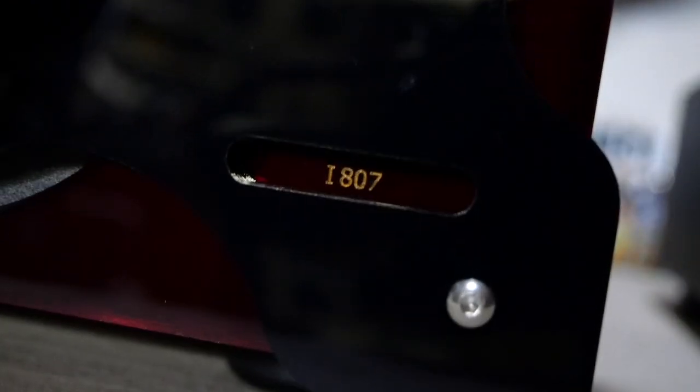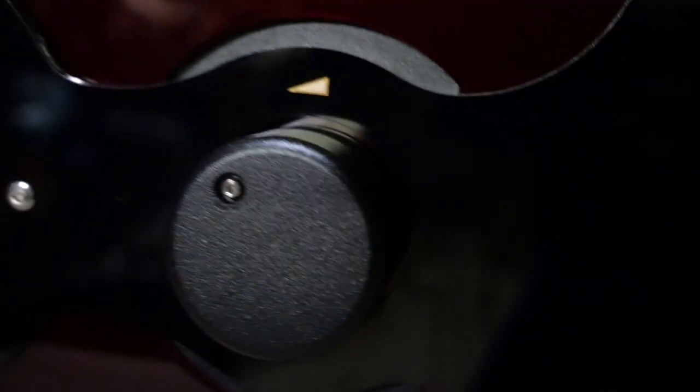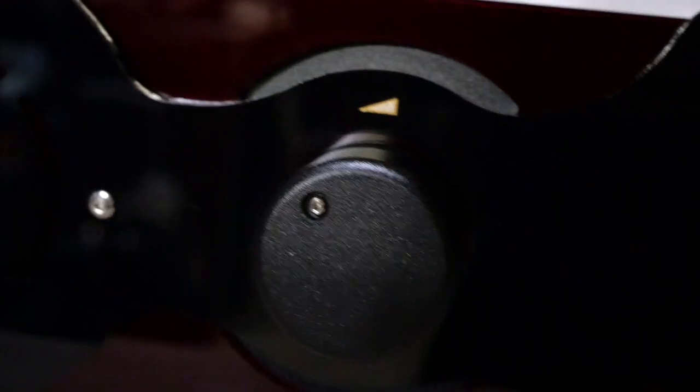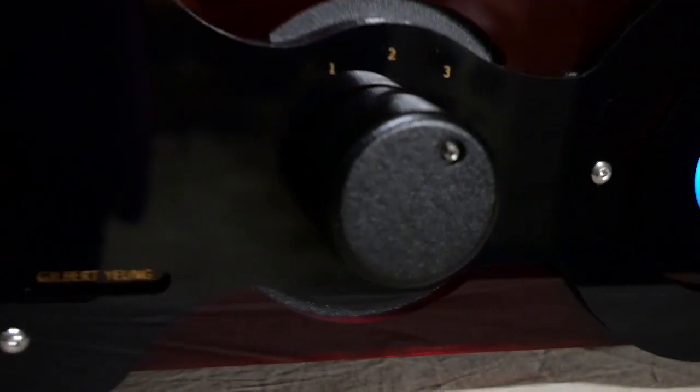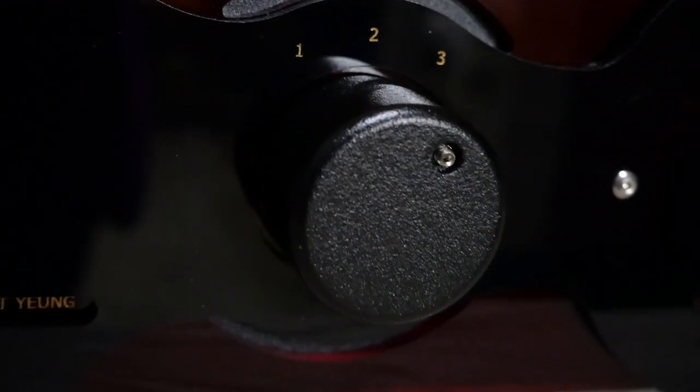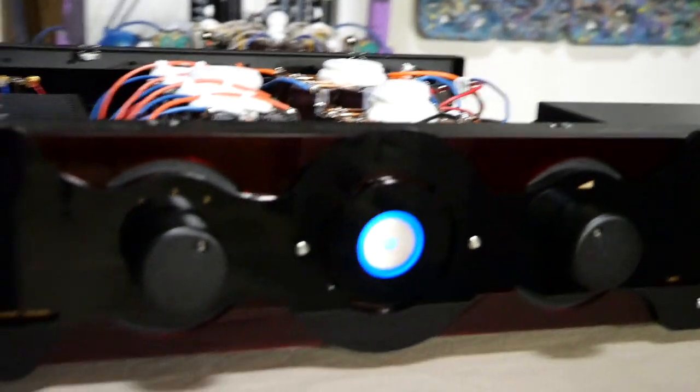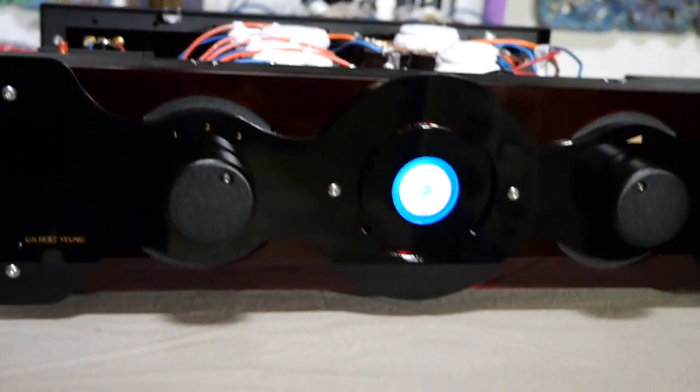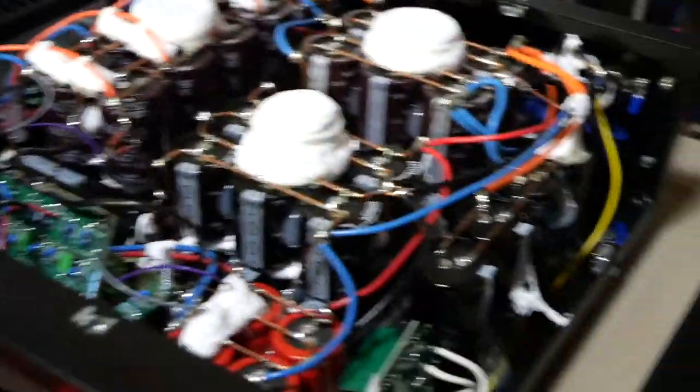That little green light is the power indicator for the input stage. This is the i807. Let's focus. Volume control and selector switch, nothing complicated, it's just two knobs. And that's also the power indicator for the output stage.